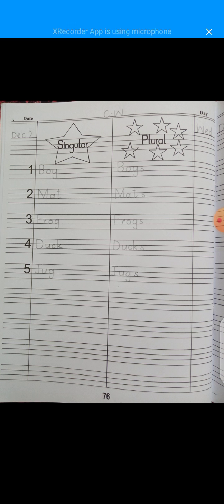Hope all of you have understood what is singular and what is plural. One thing is called singular and two and more than two things are called plurals. You have to write this work in a neat and clean way. You have to focus on the formation of Y, G, and K.